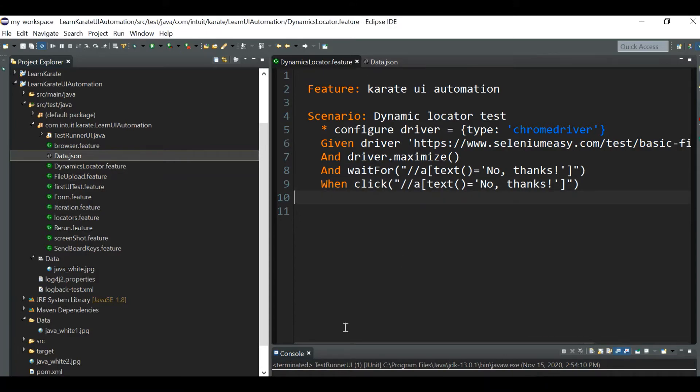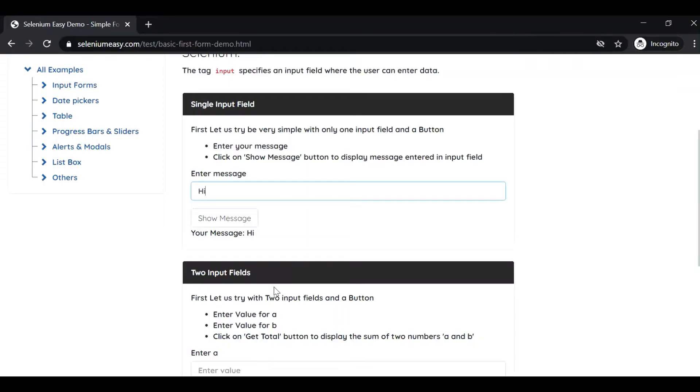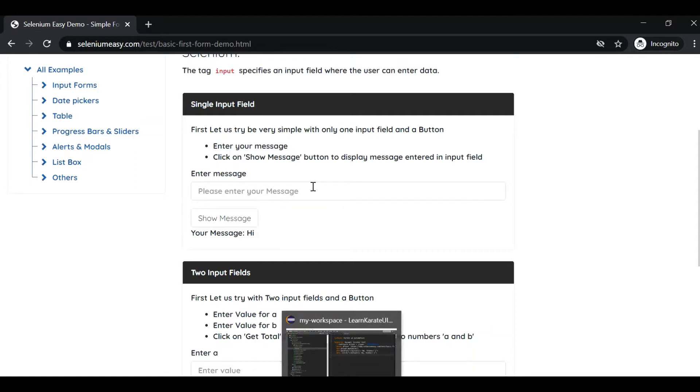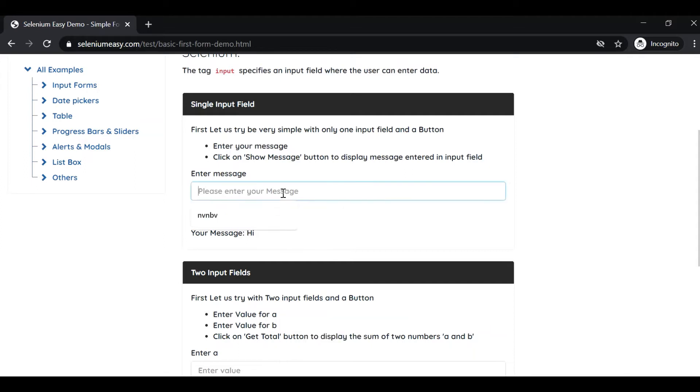Now what we have to do is inspect this particular input field, this text box, and then next Show Message we need to click. So let's write the XPath or CSS or any other locators for these two fields. Let me just inspect it.